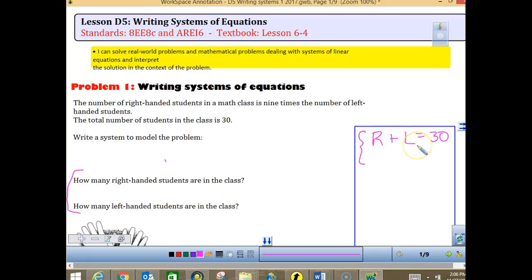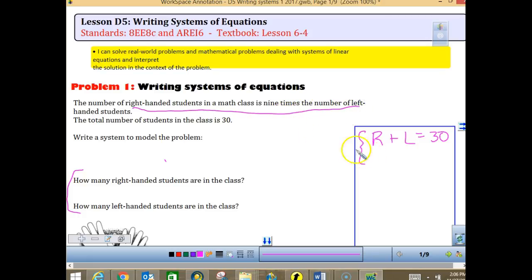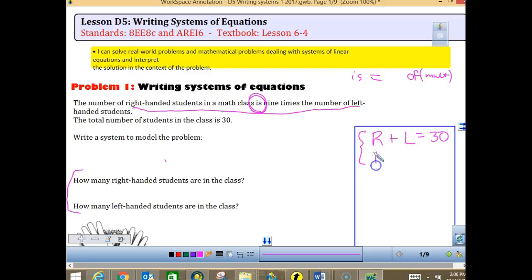The first equation is in standard form — we don't have a point, we don't have a rate of change, just standard form. The next equation goes back to the very first statement. The keyword 'is' is almost always going to be your equal sign, and 'of' is almost always going to be your multiplier. So right-handed equals nine times the number of left-handed. This is set up perfectly for substitution rather than elimination.